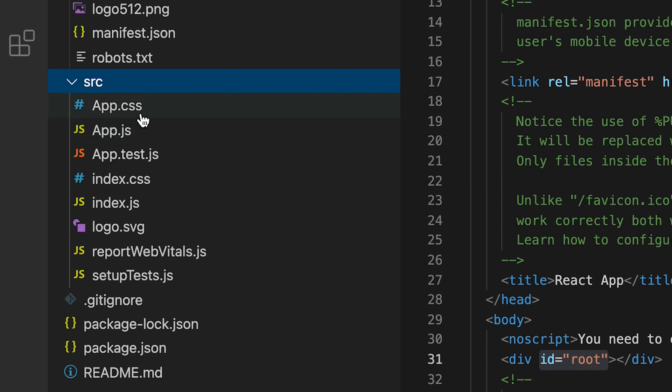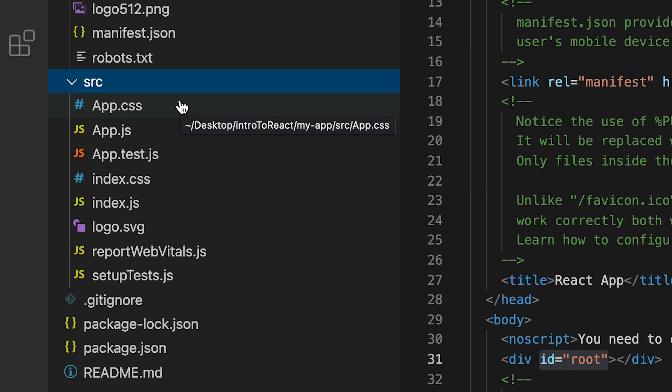So now let's go to source, and the source is the meat of our React app. This will contain all the code that's necessary to render our application.